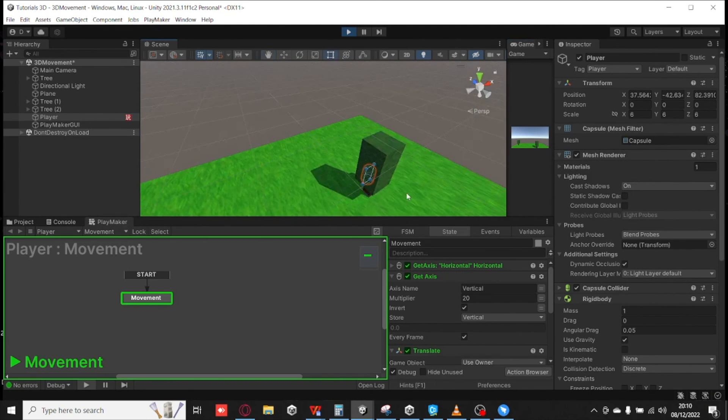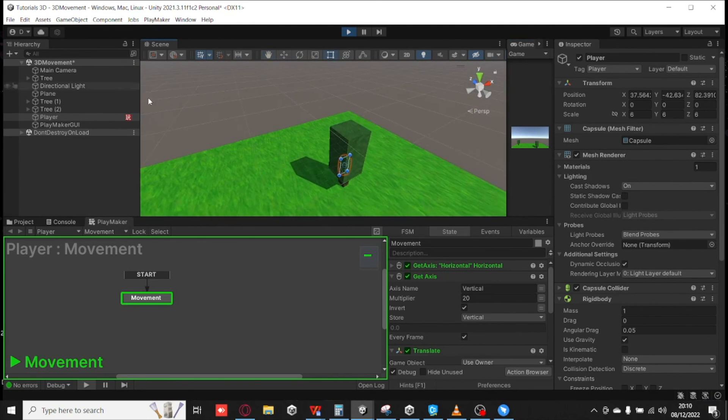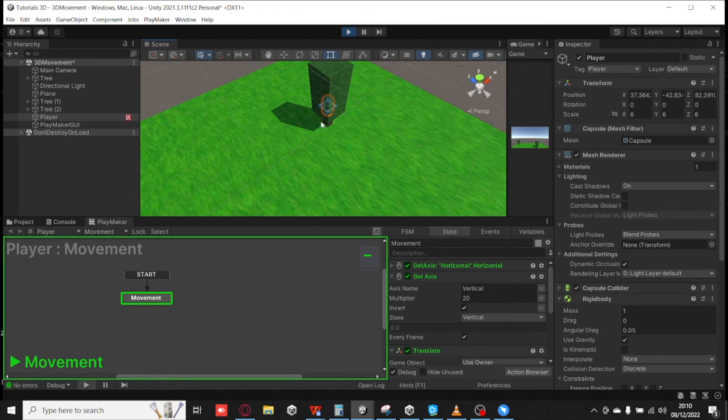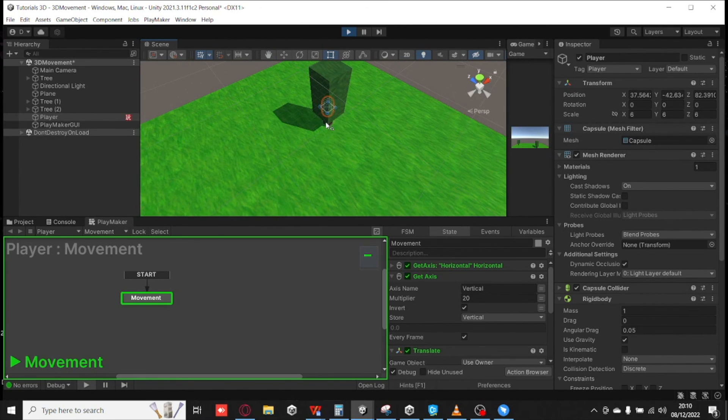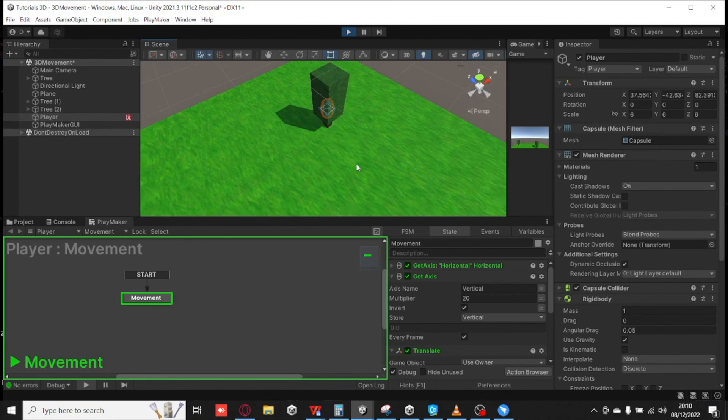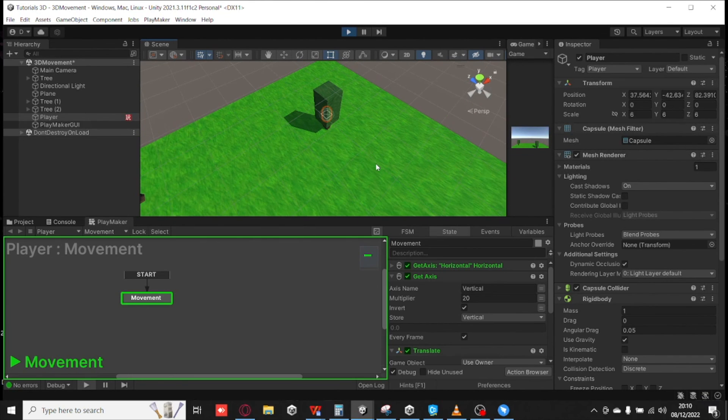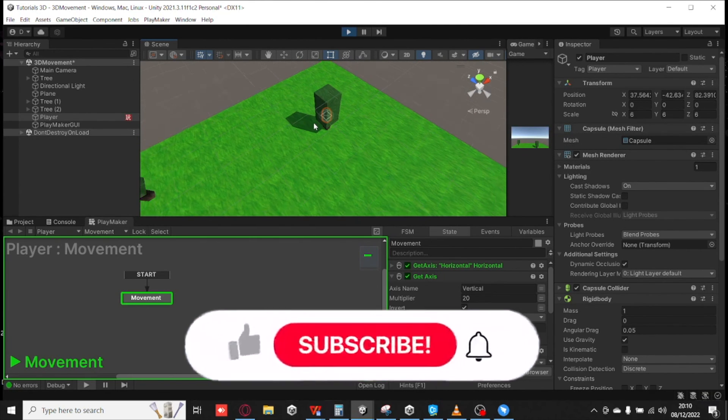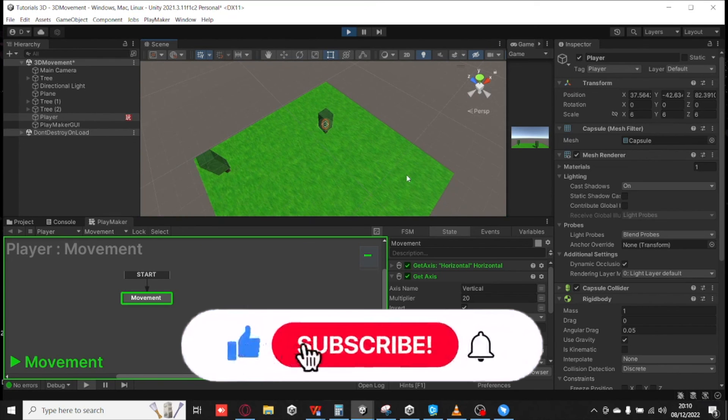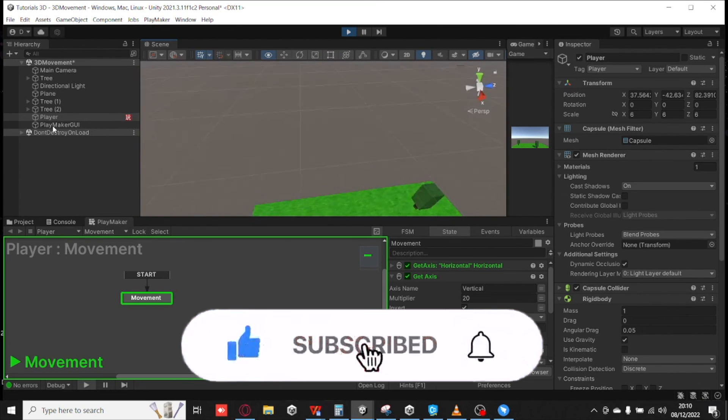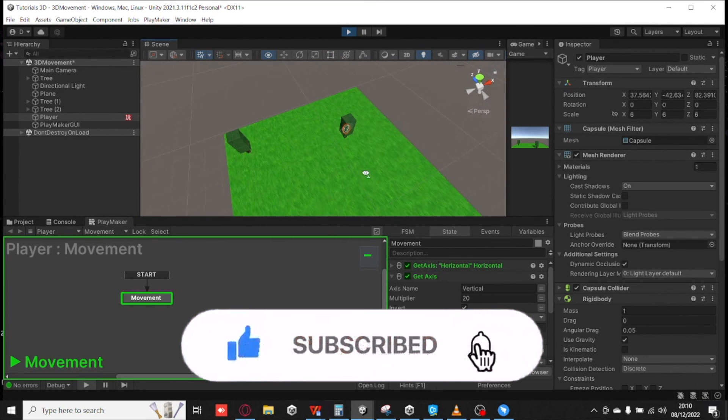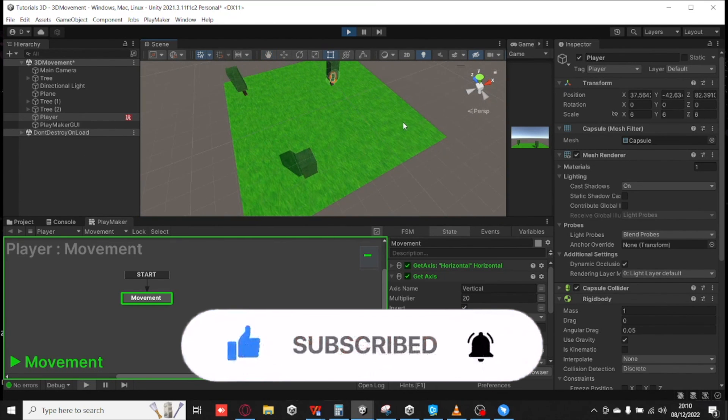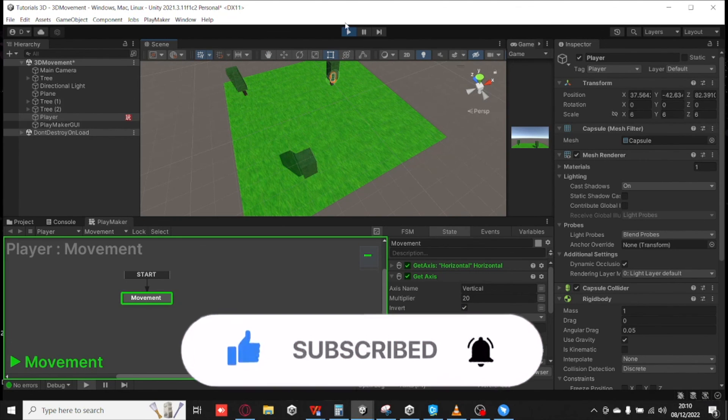But yeah, that is it for the 3D movement. If you found this video tutorial helpful please hit the like and subscribe button to get more tutorials from me. And that is it for this one and yeah until next time, 8BitSquid out.